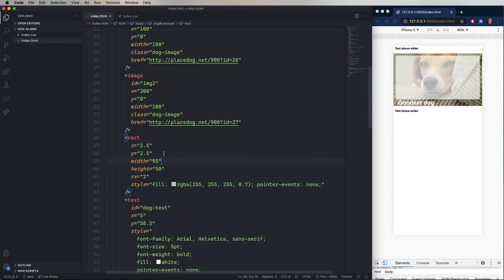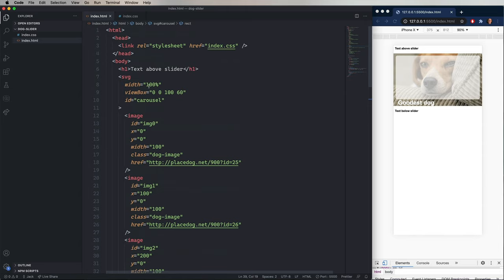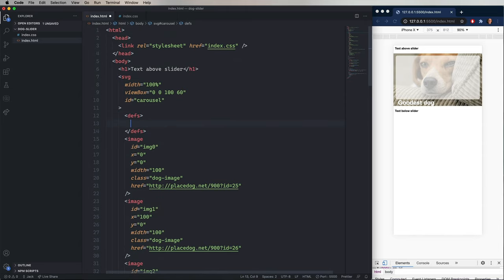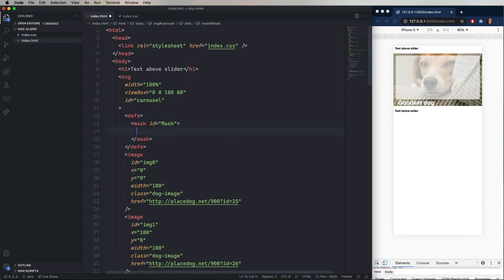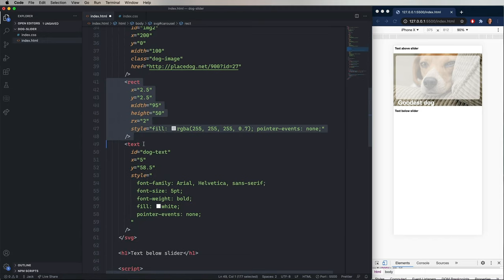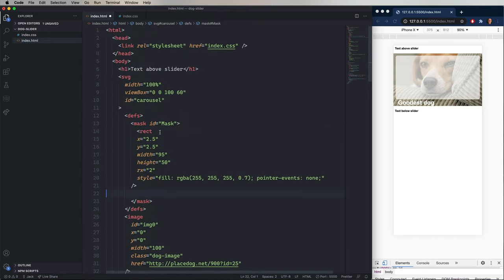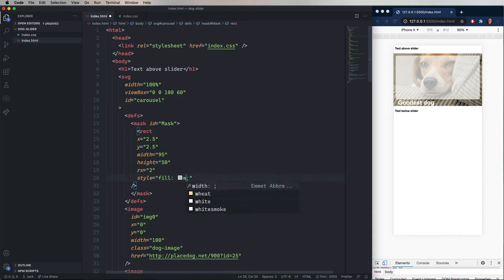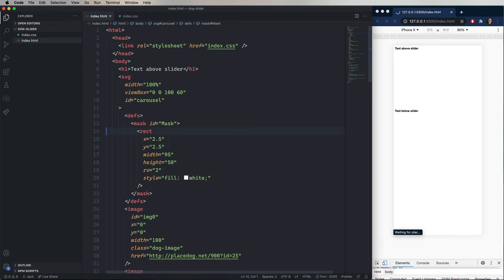So what we want to do now is mask that. So we're going to go up to the top and create a new definition. So we'll create a defs tag. And within that, a mask. We'll give it the ID of mask. And then we'll grab that initial rectangle that we had and place that in the mask. But in this case, we'll fill it with pure white. And we can get rid of pointer events. And that's going to say that we want to include that section in the mask. Anything white is going to get included. Anything black is going to get excluded.